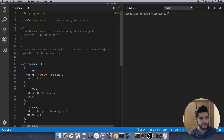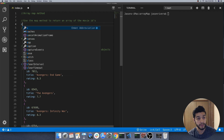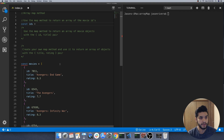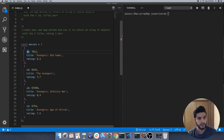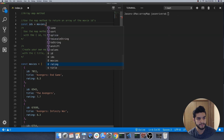The first task is to use the map method to return an array of movie IDs. So to do that we can do a const and we'll call this variable IDs. This is the array that we'll be working with. We have an array of objects and each object represents a movie with the property of ID, title, and rating. What we want to do is just return the IDs.